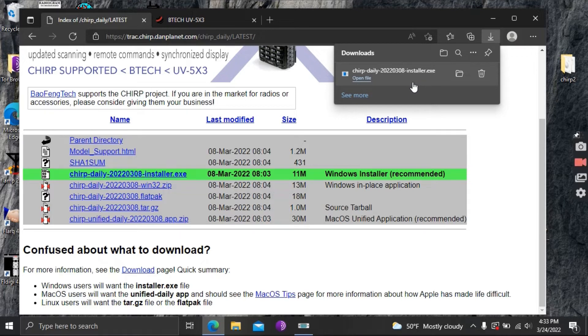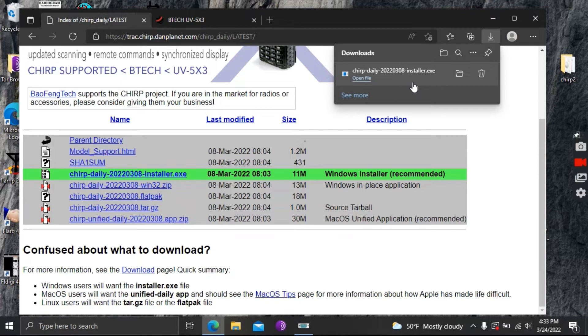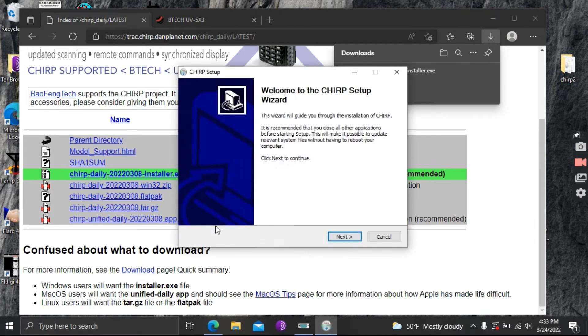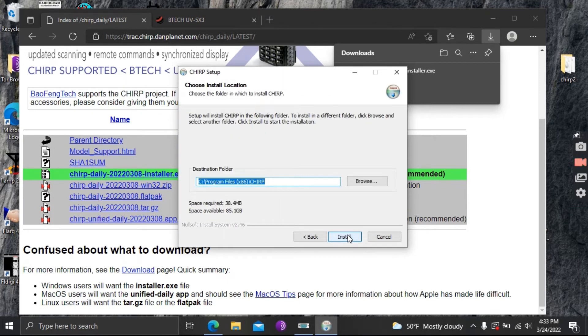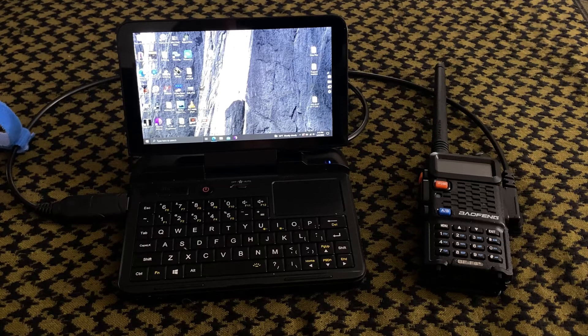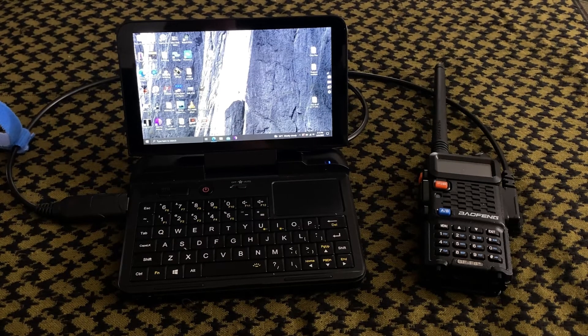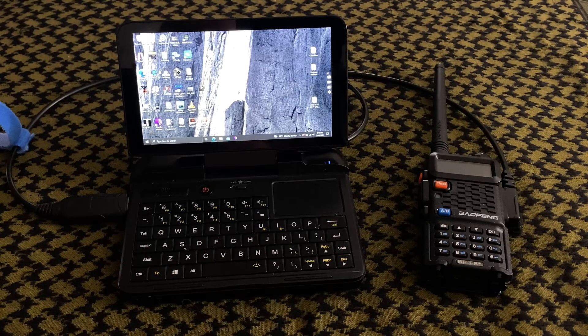So now it's downloaded we're gonna click on open file and it'll bring up an installer box and this installer window is just like any other Windows program you'll just step through it here and get it installed on your computer. I already have it installed on mine so here we go.